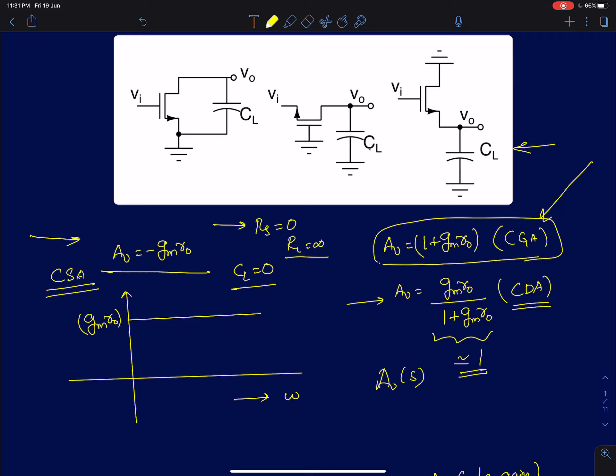We said all three amplifiers are power amplifiers — they amplify power. Even though the common drain amplifier has a voltage gain of just 1, it does not draw any power from the input but delivers finite power to the output, so there is an infinite power gain. By that definition, it behaves as an amplifier.